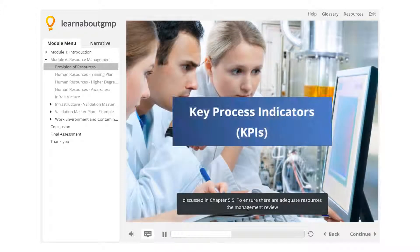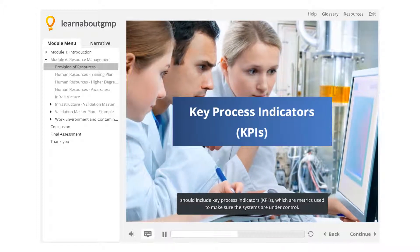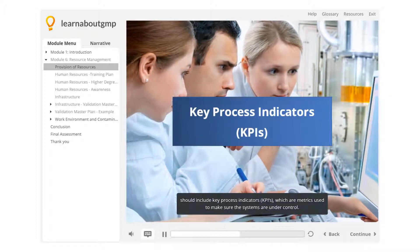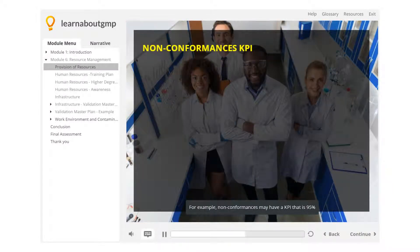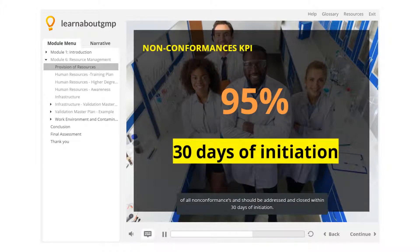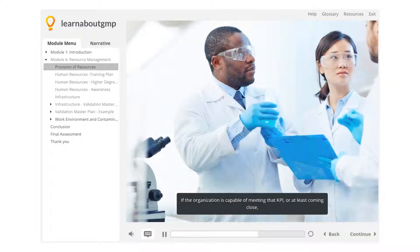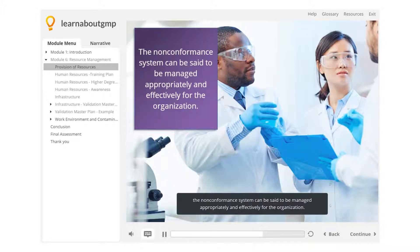To ensure there are adequate resources, the management review should include key process indicators (KPIs), which are metrics used to make sure the systems are under control. For example, non-conformances may have a KPI that 95% of all non-conformances should be addressed and closed within 30 days of initiation. If the organization is capable of meeting that KPI, or at least coming close, the non-conformance system can be said to be managed appropriately and effectively.